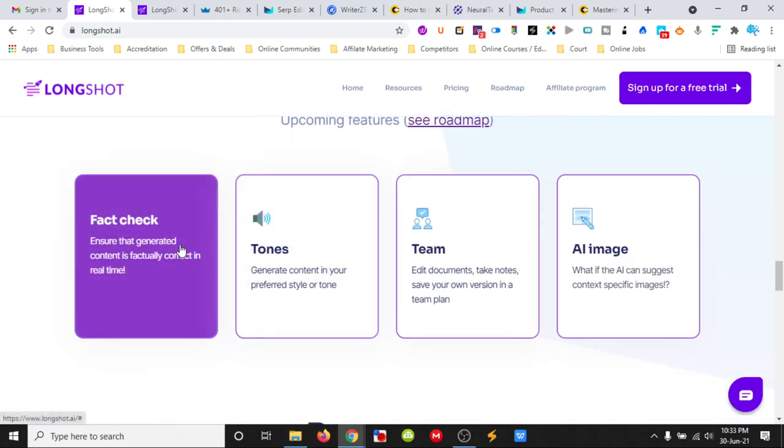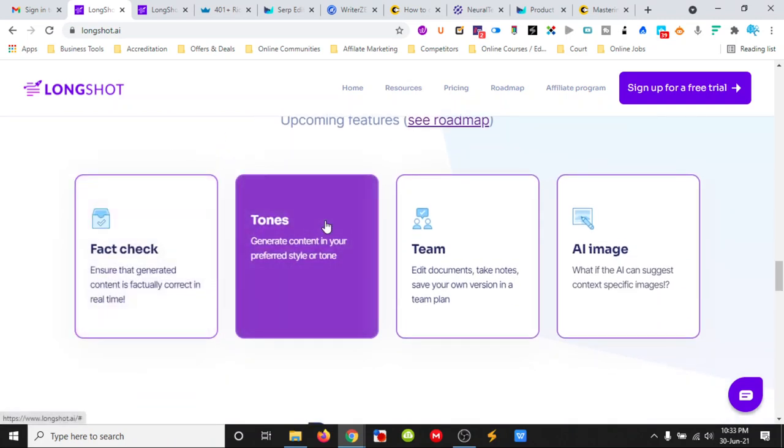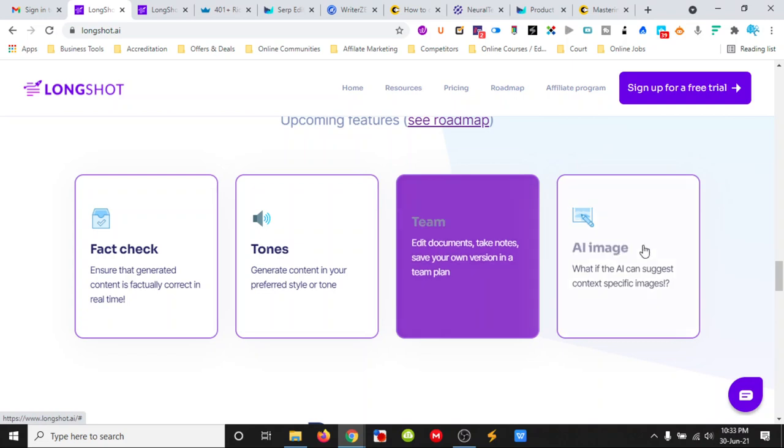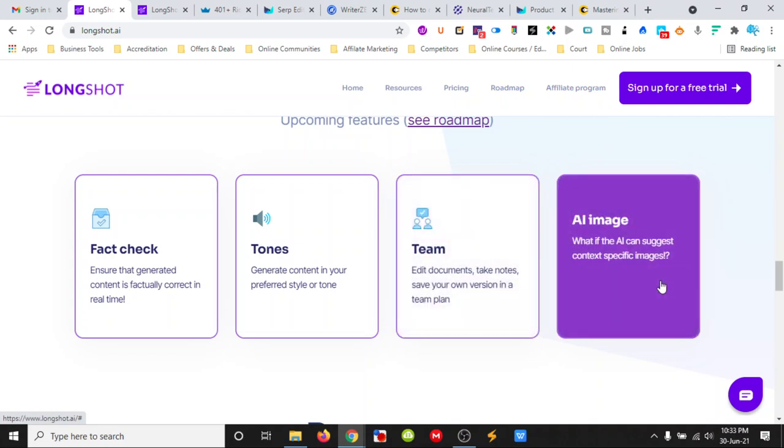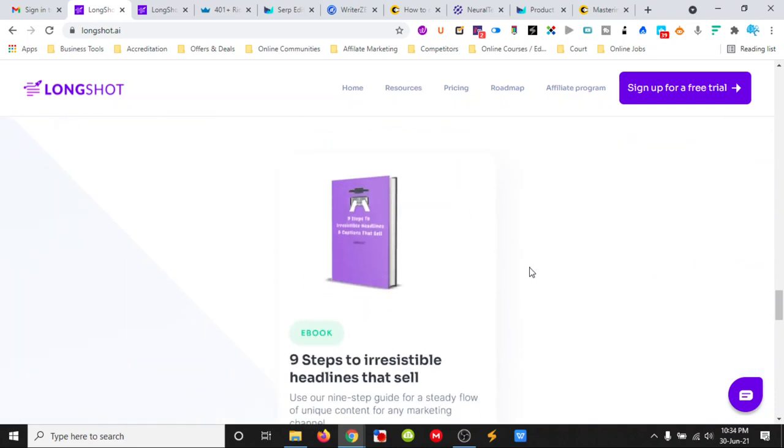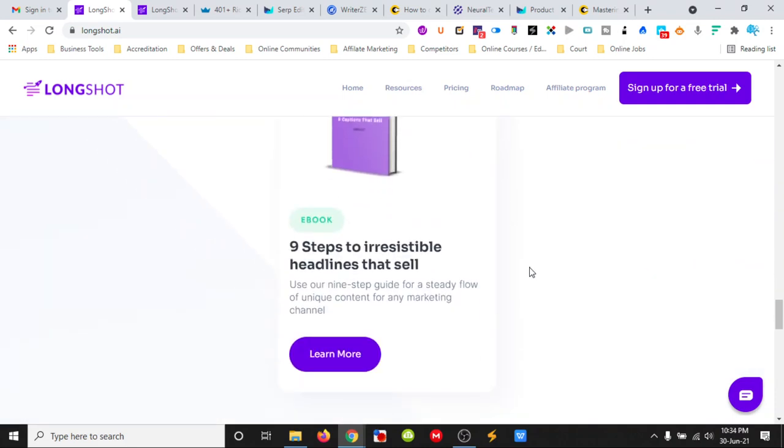We'll be able to add a fact chat. It'll be able to tell us the tone of which we're writing and we'll be able to add teams into our Longshot editor. And it can suggest images for us to use as well.